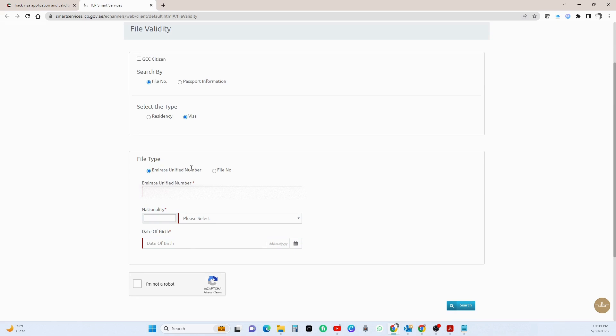In file type box you will have two options where you will be able to search for your visa. So the first option is Emirates unified number, which is UID.